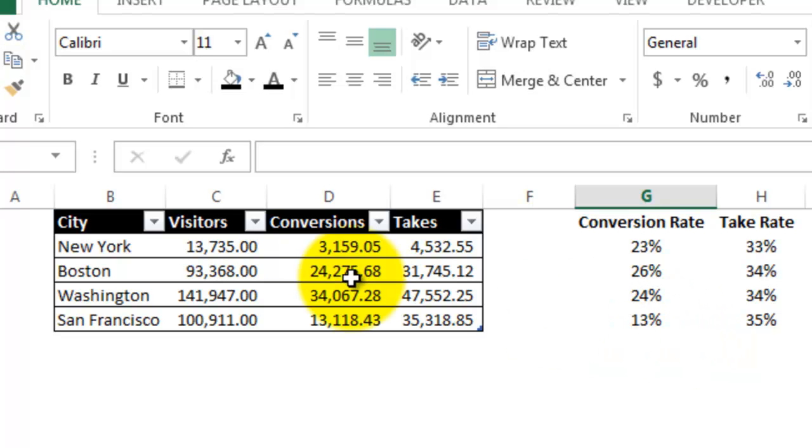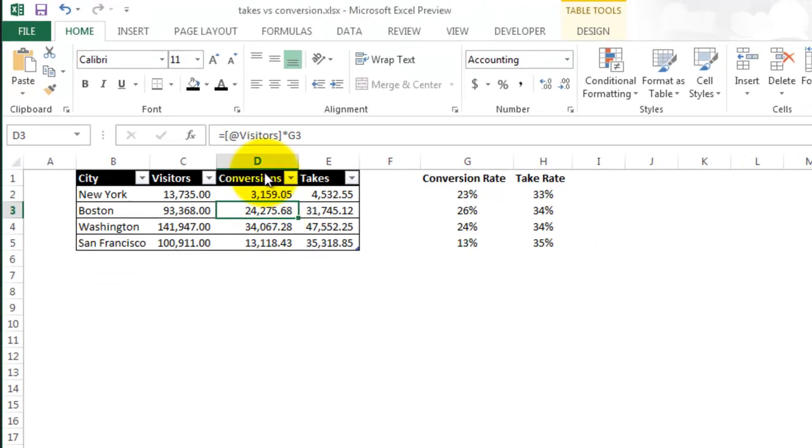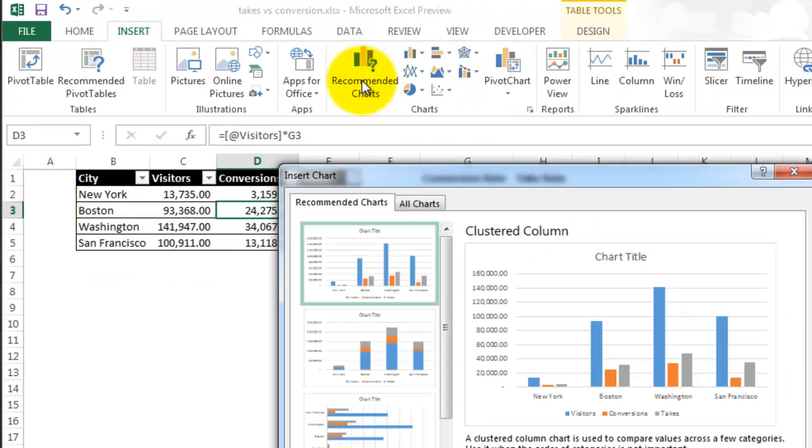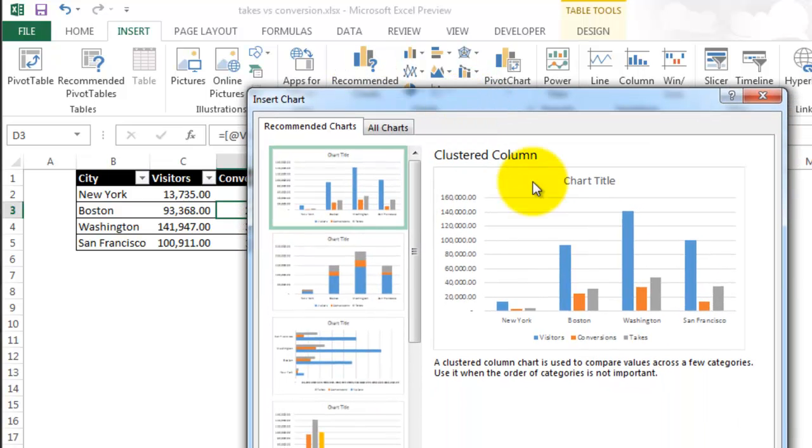So after clicking anywhere within the table, if I go up to the toolbar and click Insert and then Recommended Charts, Excel 2013 will show the best way to graph this data. So let's start with the clustered column.